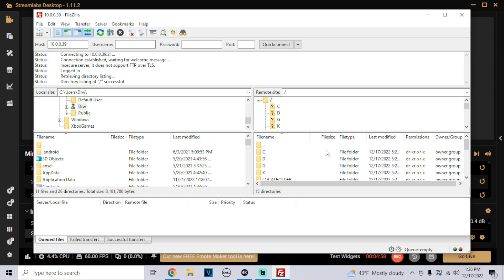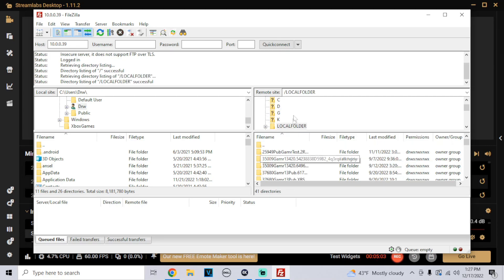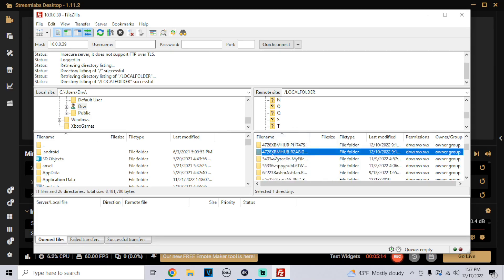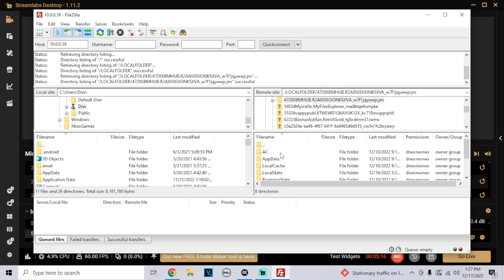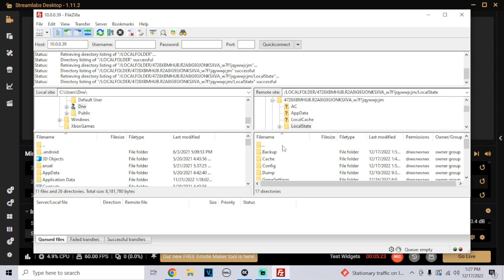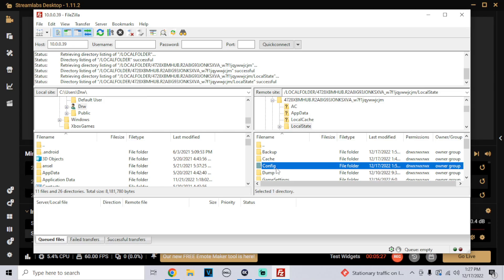Now these are the files — these are your files for your Xbox. Click on Local Folder and you can see all these folders. Don't be nervous, you're OK. Mine is the 4728XBM Hub — I'm going to click on it. Go down to Local State, then go to your Config Folder. Right here is where we're going to drop in those Google Drive files.